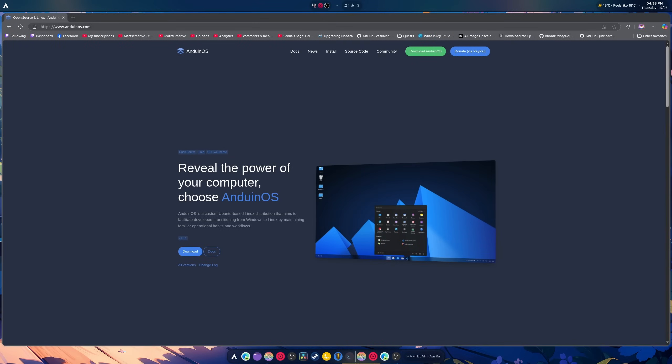Hi guys, welcome back to another video. So we're going to be taking a look at this distro right here. This is designed for Windows users to come over to Linux.